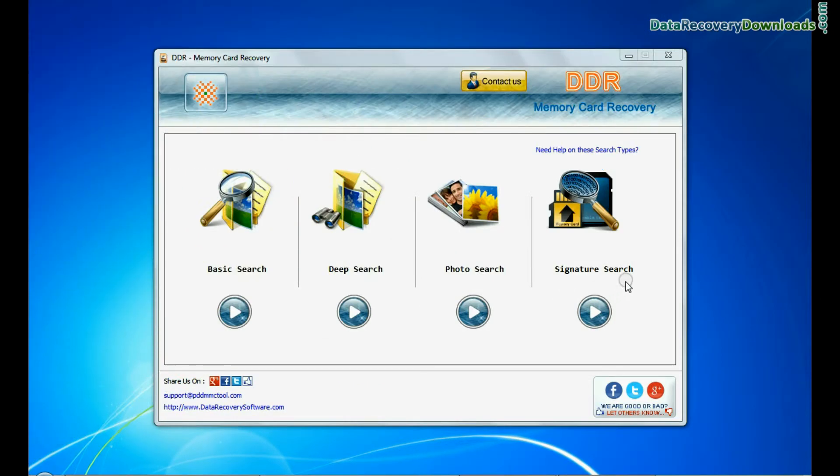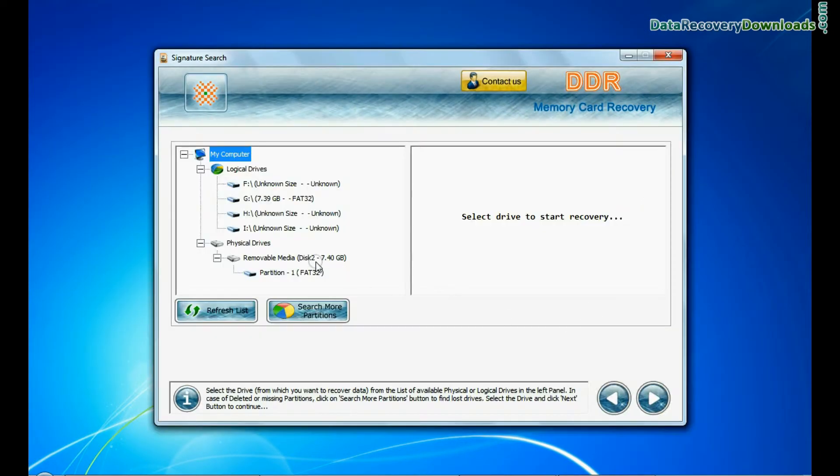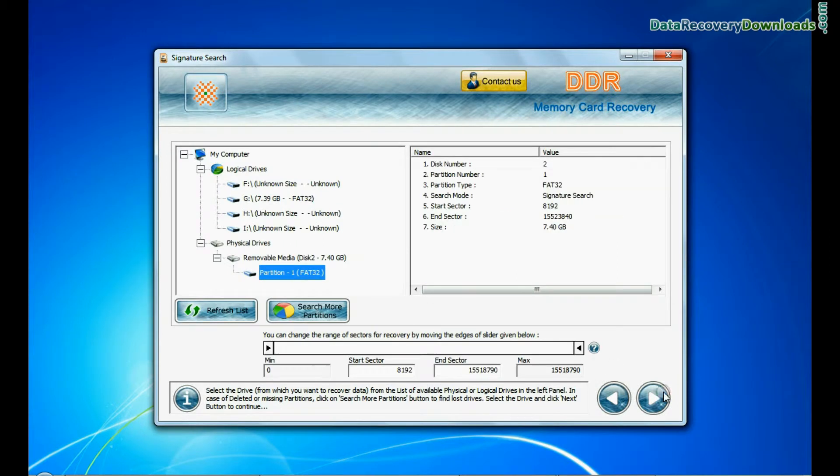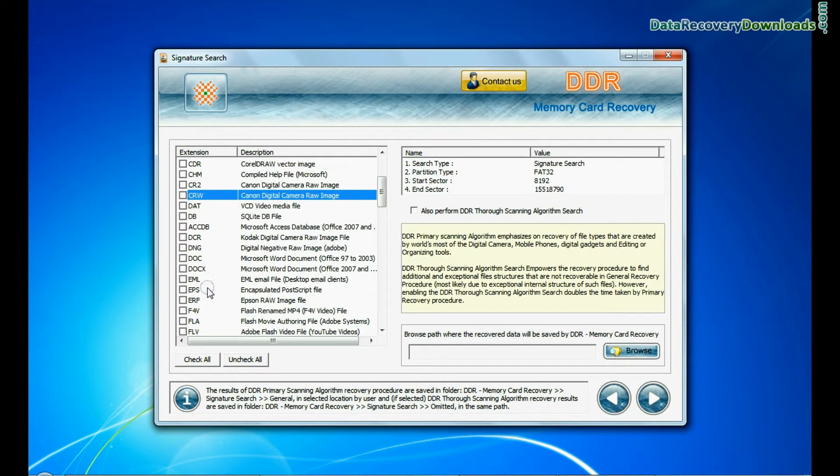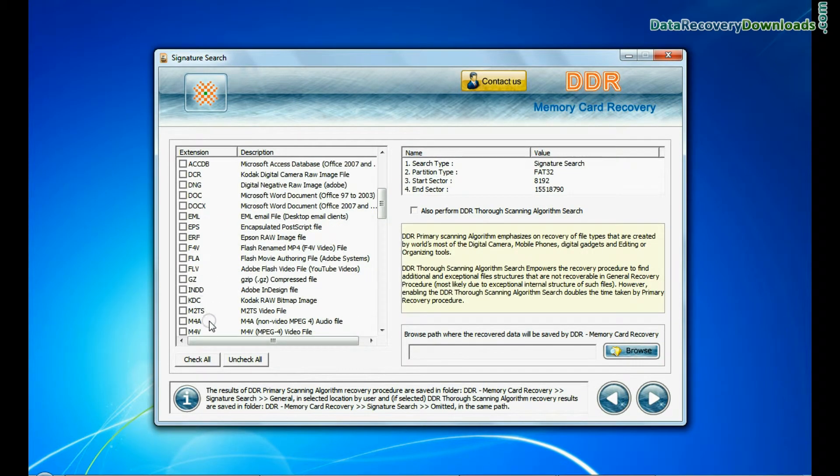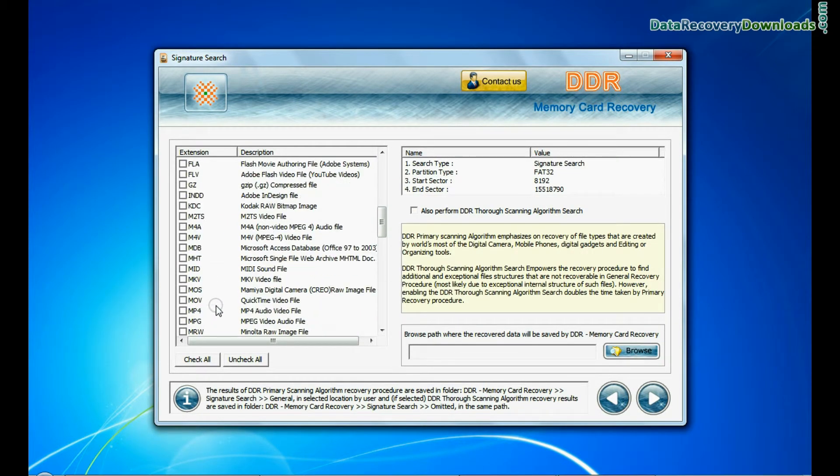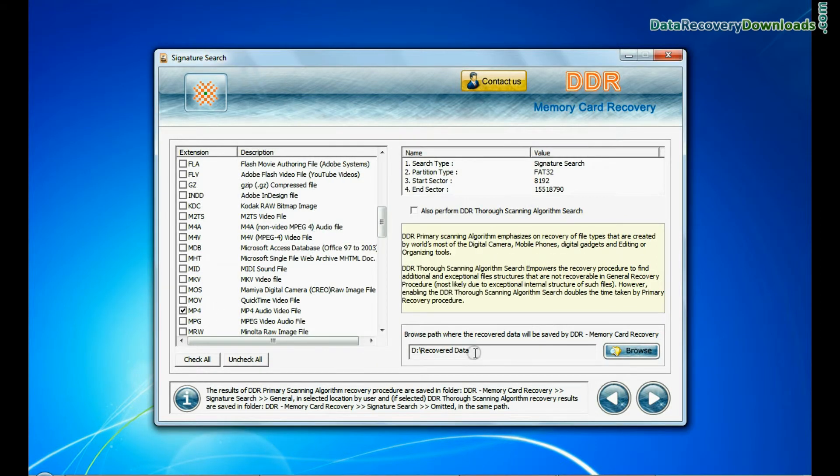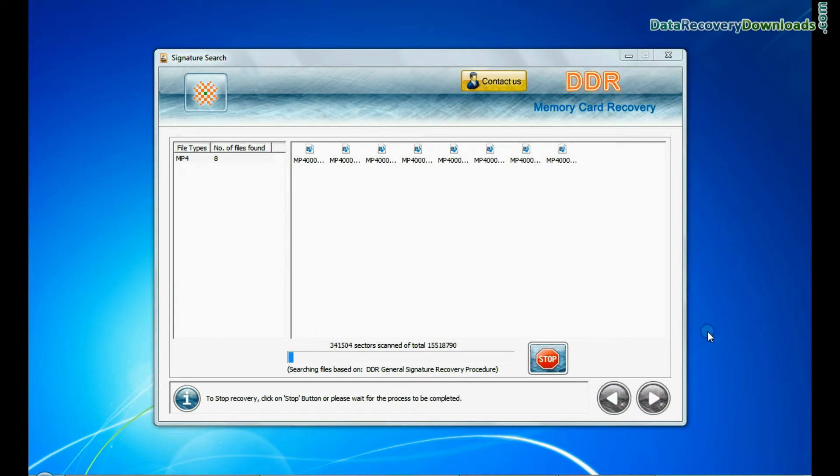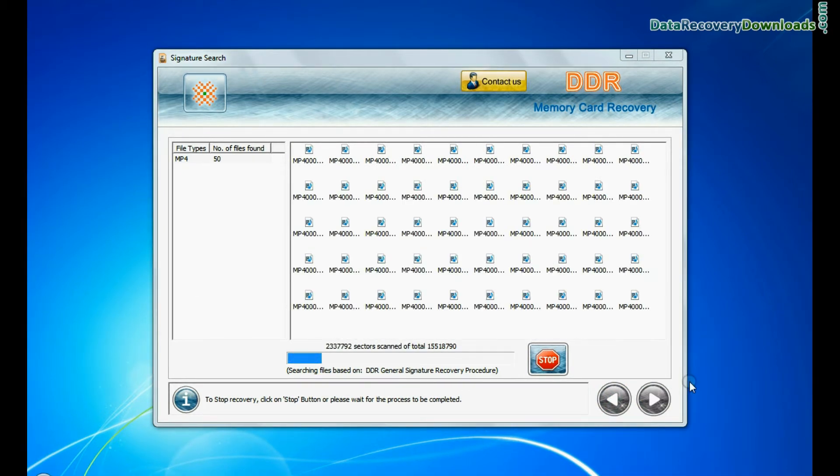For signature search, select your media and go to next. In signature search, you can select your data file extensions. Browse the path and continue. Data recovered successfully.